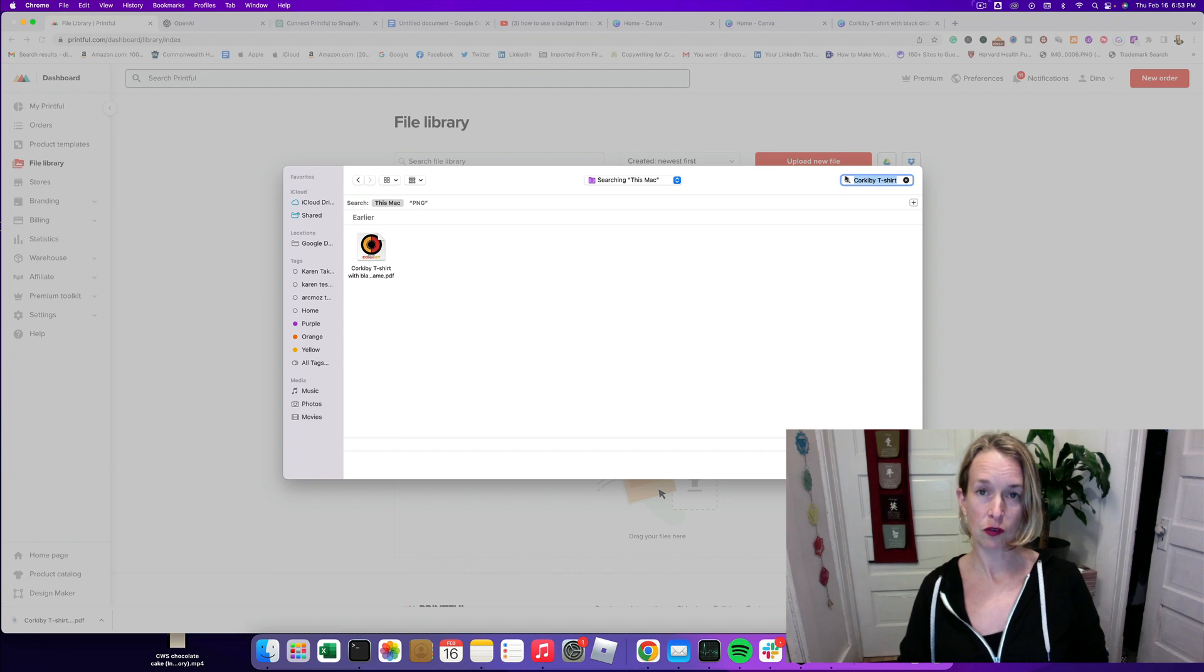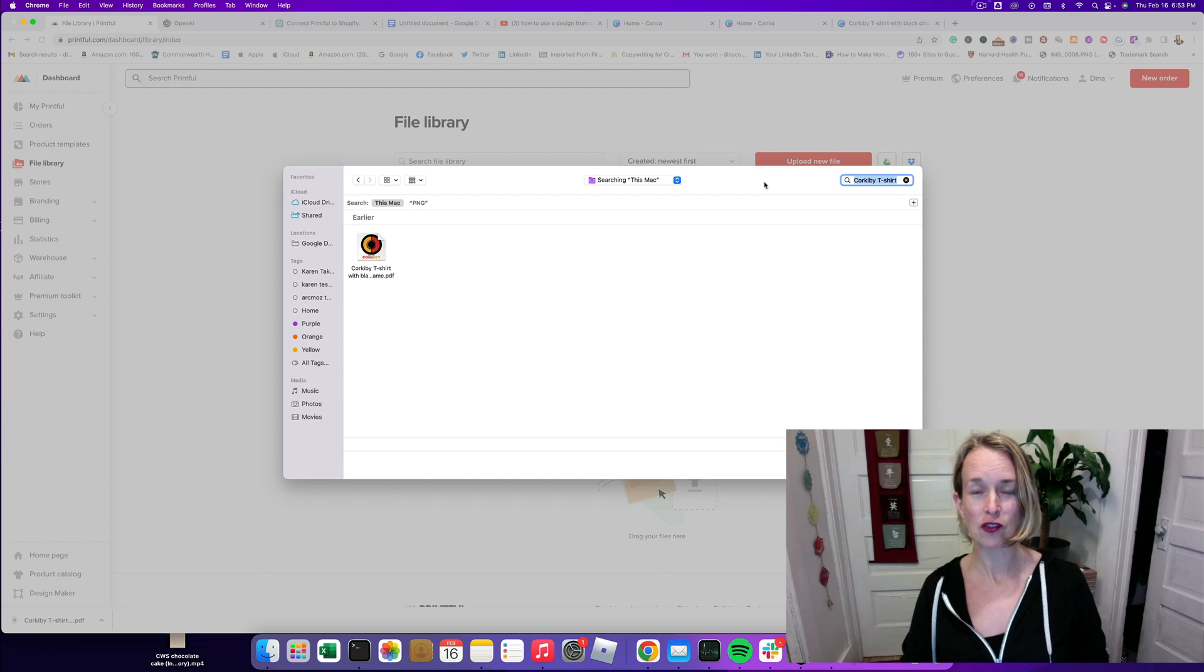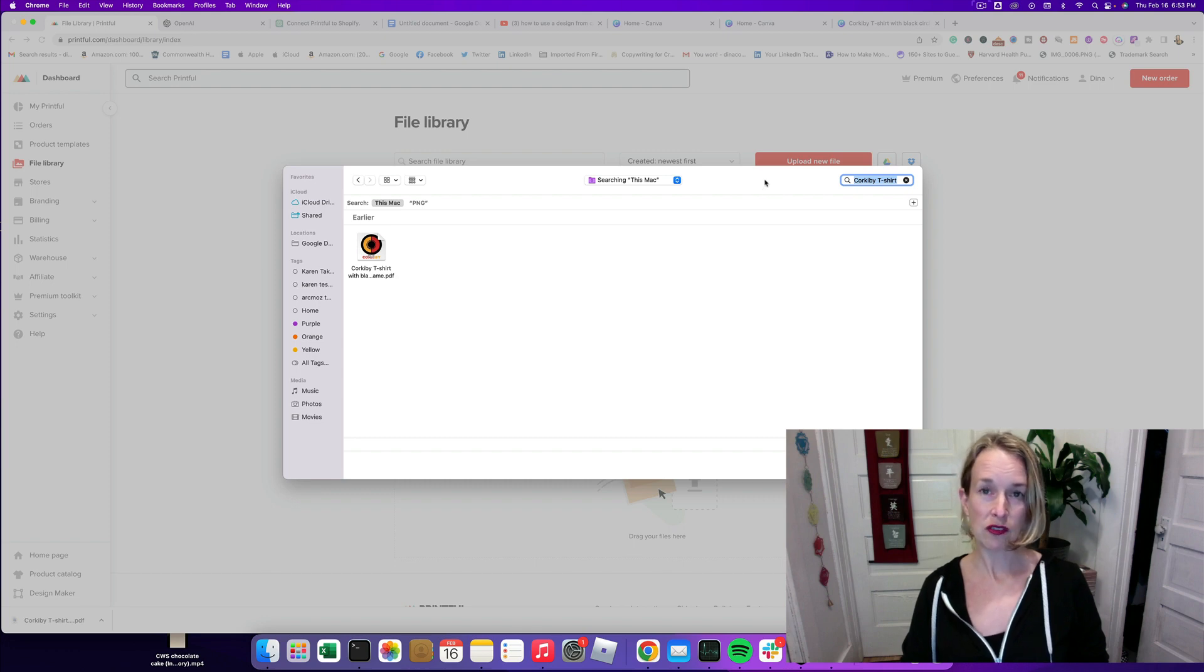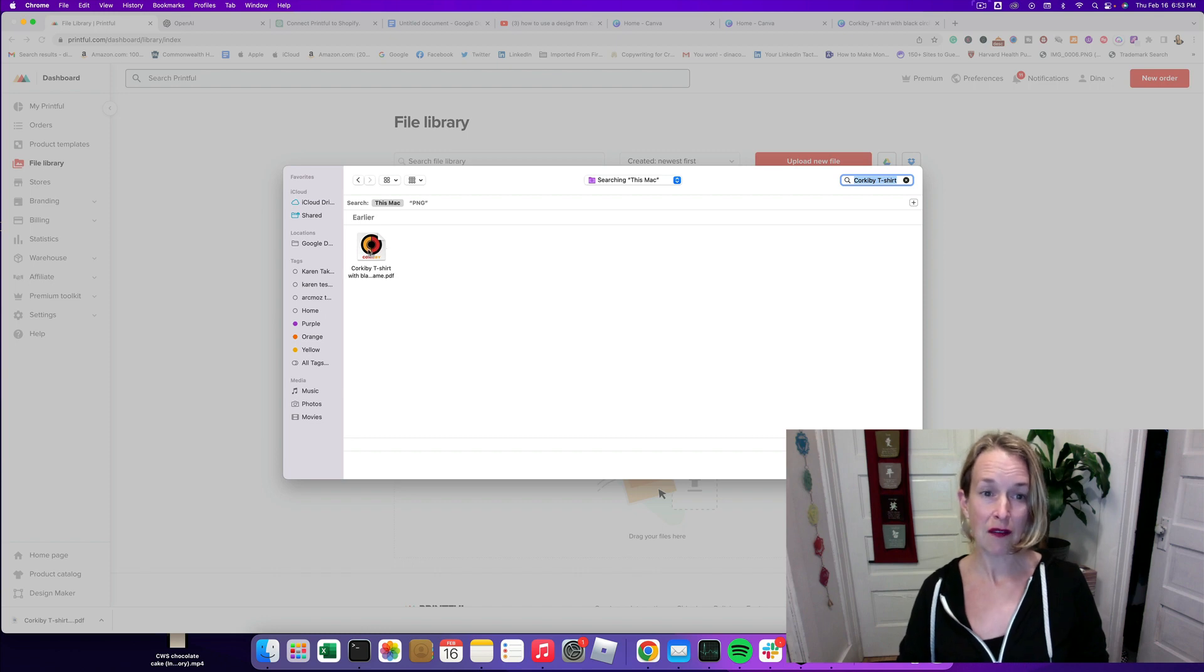you're going to have to make sure to resize that and that's one of the best things about Canva Pro is you can resize images in there and remove the backgrounds. So I'm actually going to use this as a PDF.